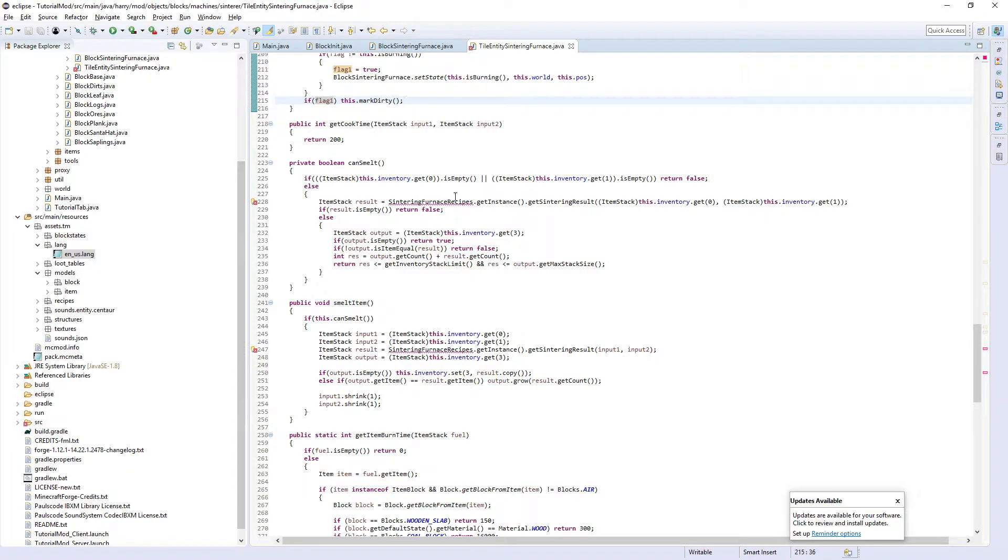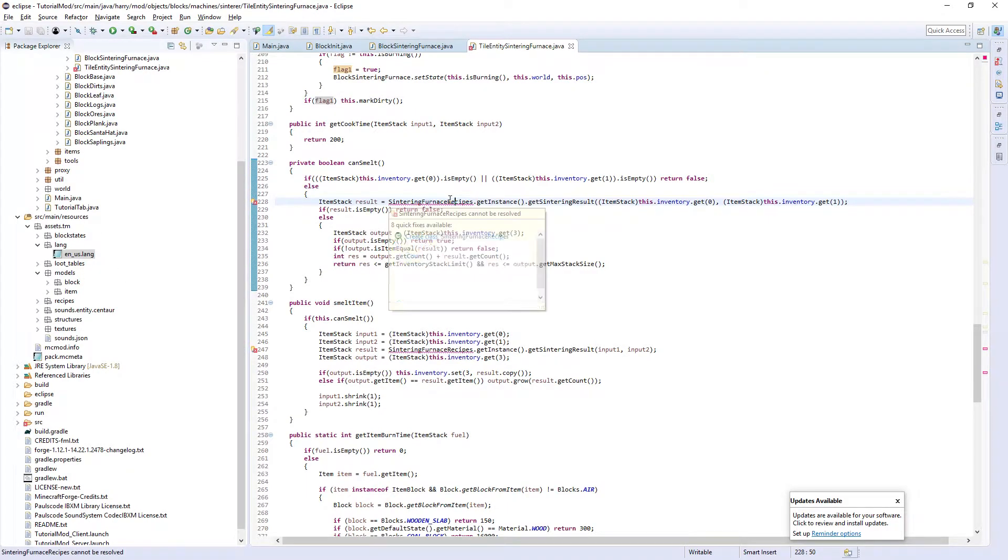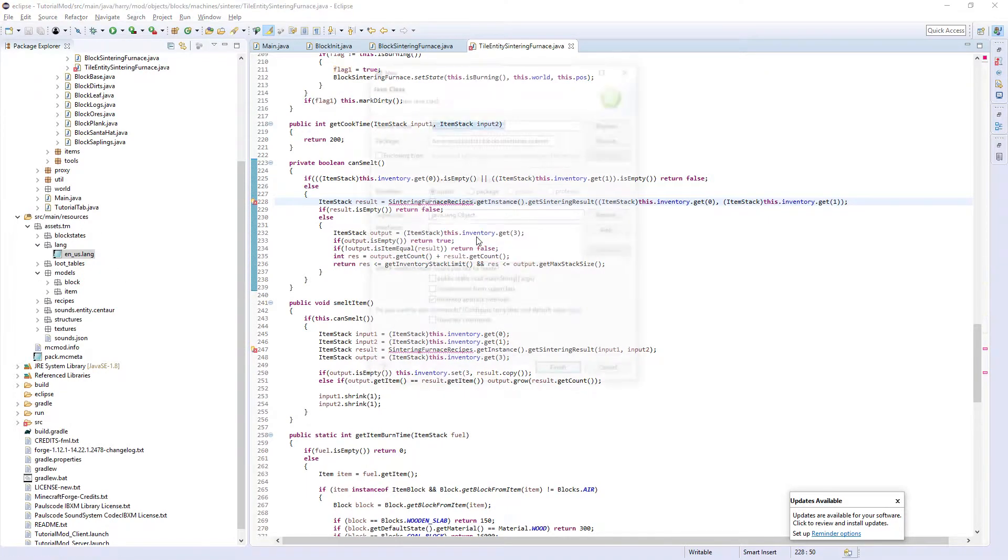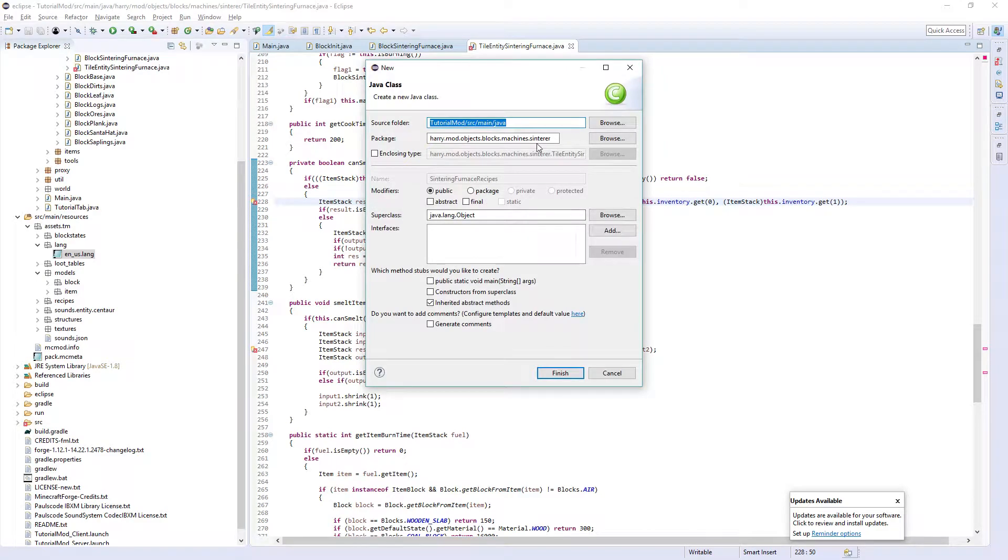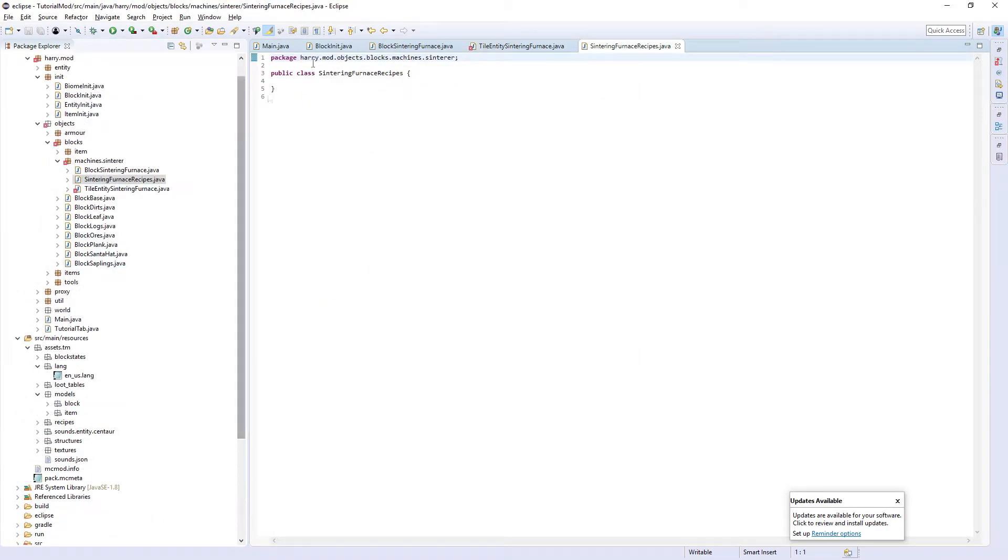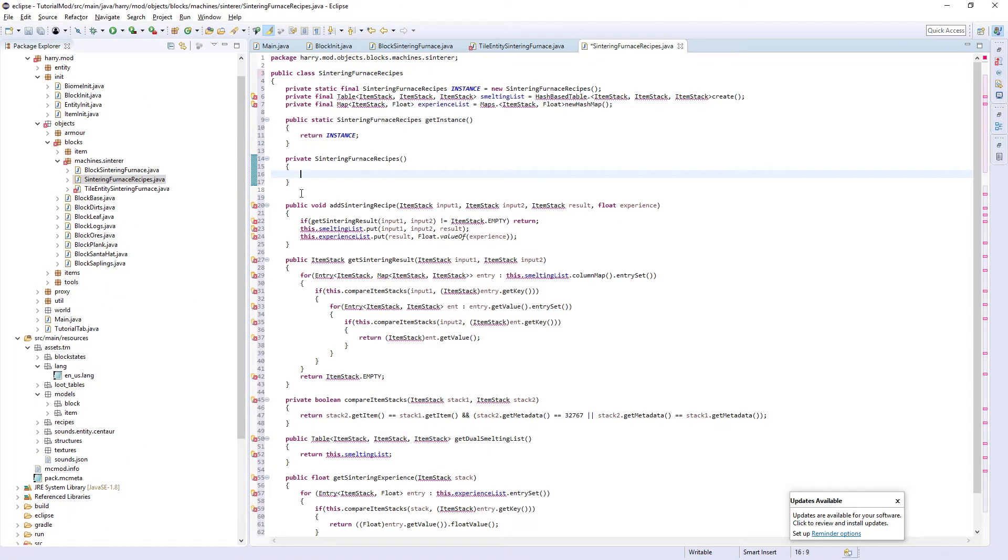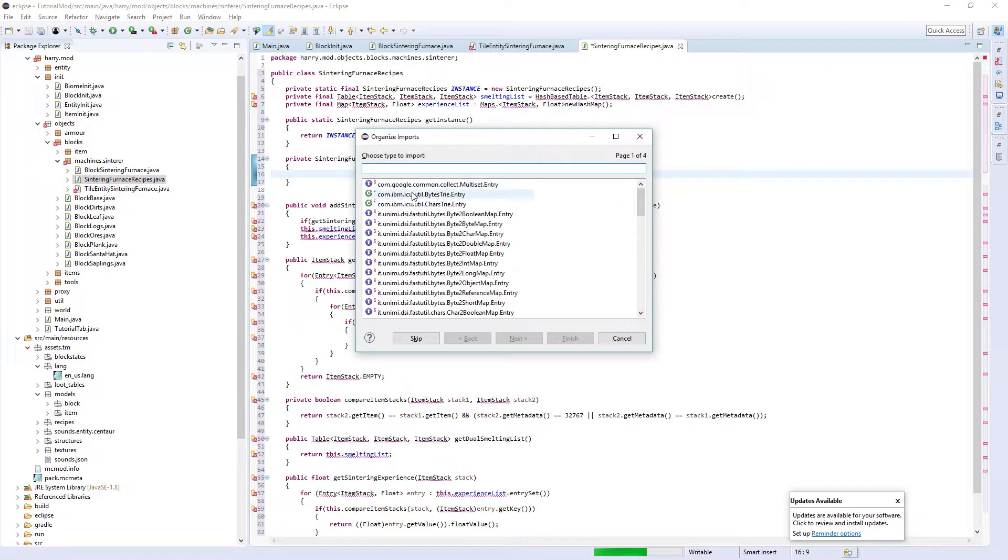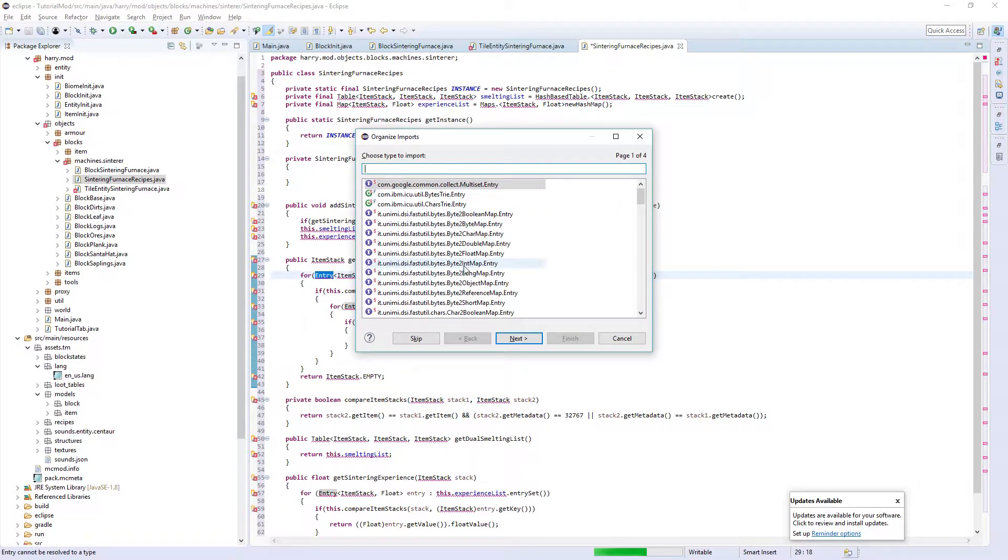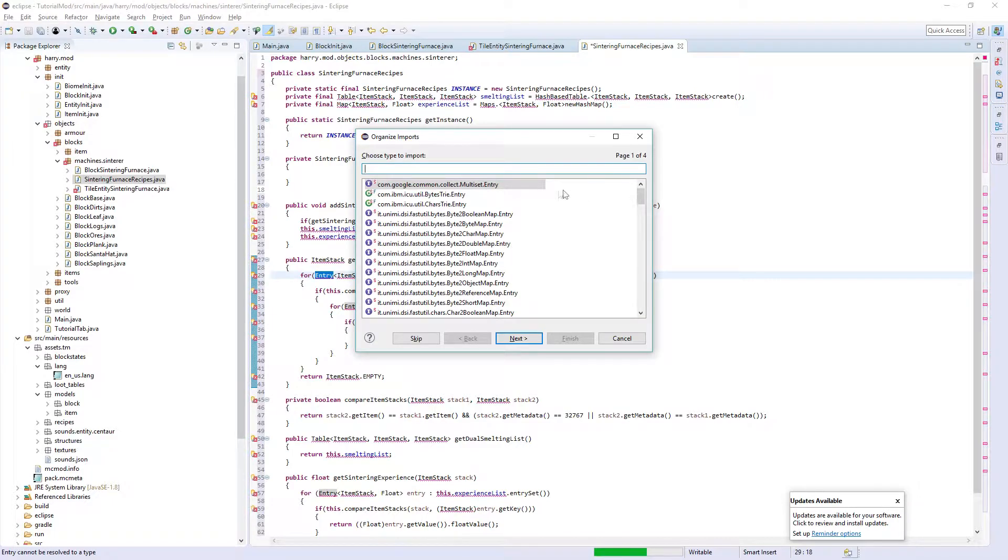Sintering furnace recipes - we're going to create that now. I'm going to put it in the same place, copy it in again, and import everything with Ctrl Shift O when you paste this in.